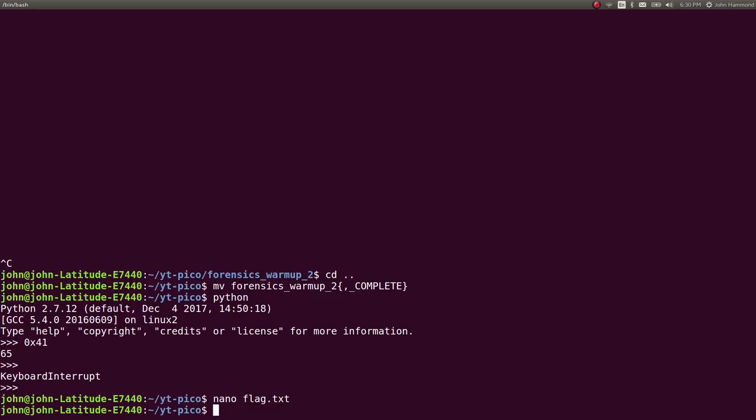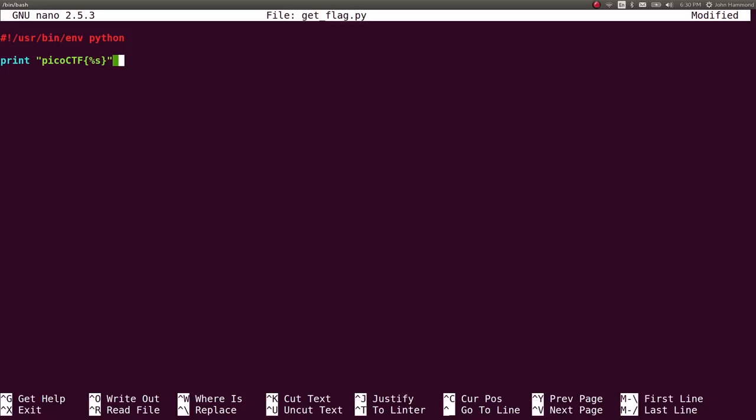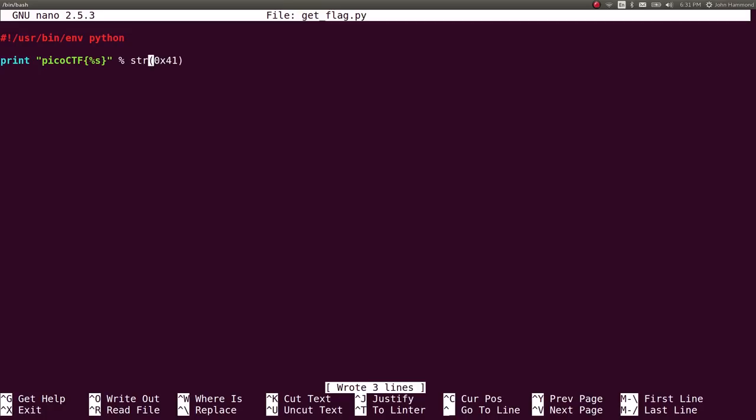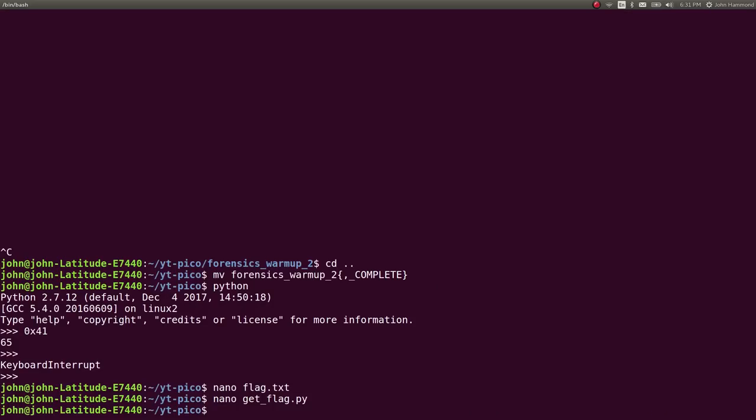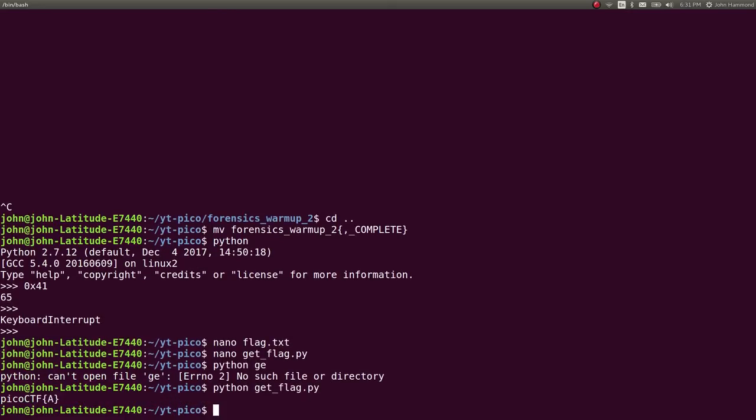Let's create a get_flag script in Python. I'm going to do this in nano. Let's get a shebang line which is necessary for the system to know what kind of script we're running. Let's print out PicoCTF with curly braces and use %s to denote a format specifier. I want to take 0x41 as we expected. We don't want the string of that, we want the character version in ASCII. So let's use chr to get the ASCII value. Let's run Python get_flag and it's PicoCTF{A}.